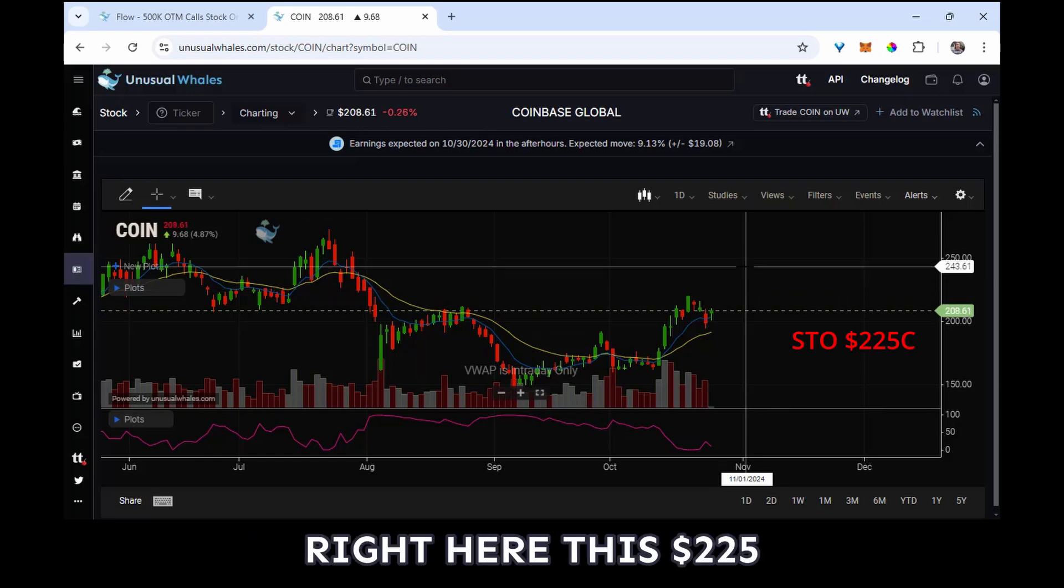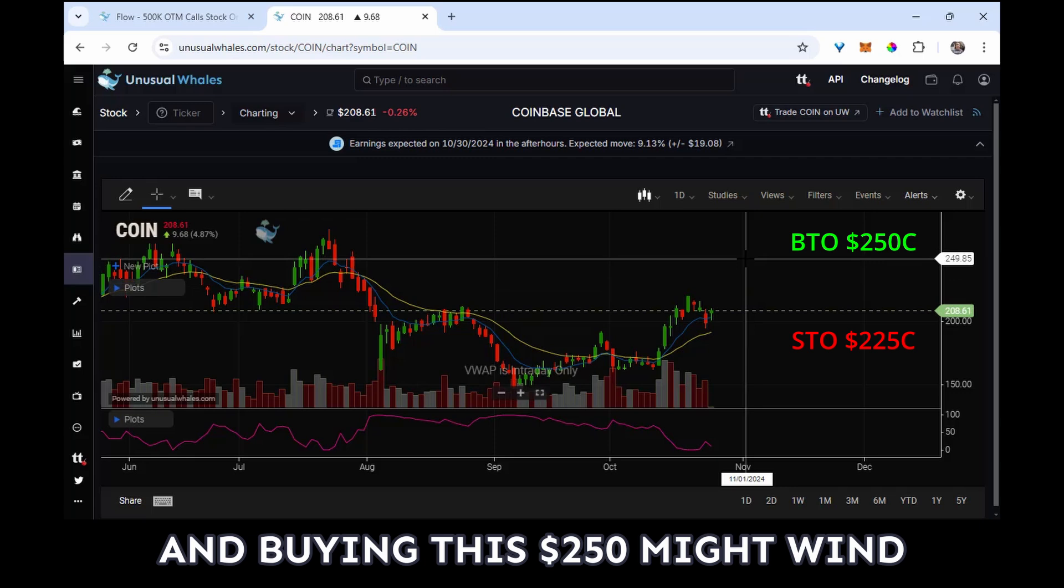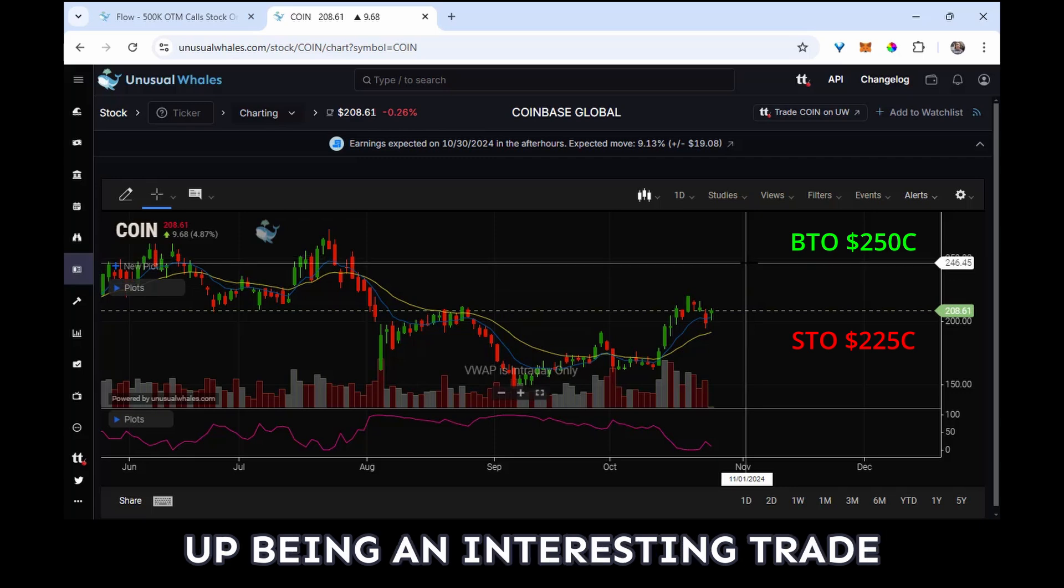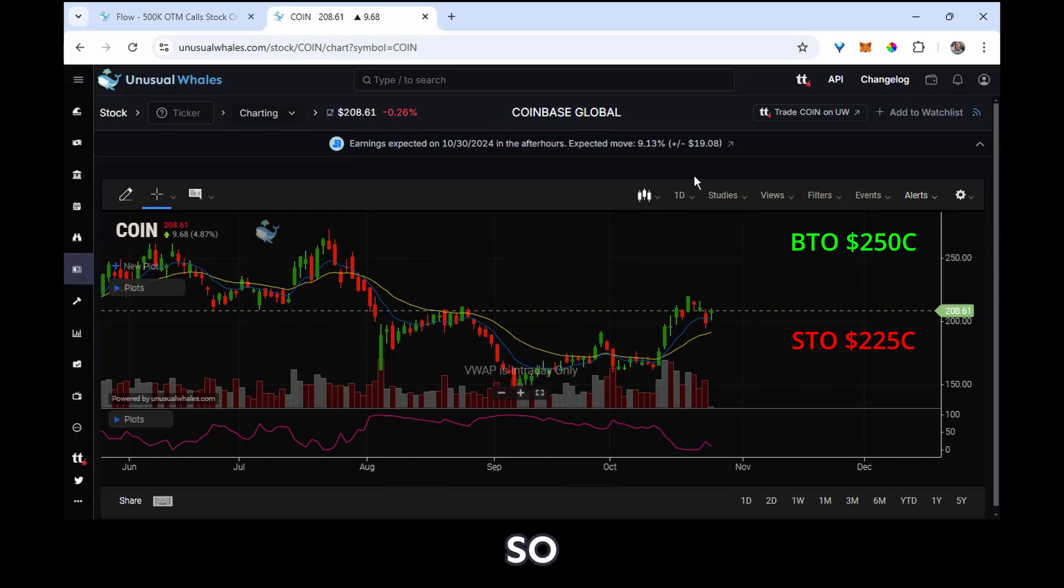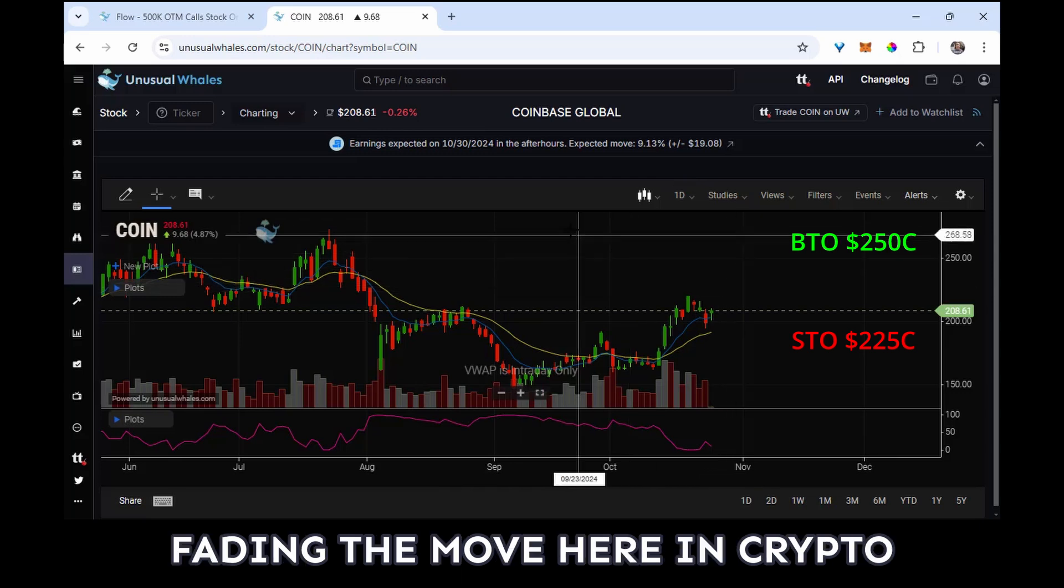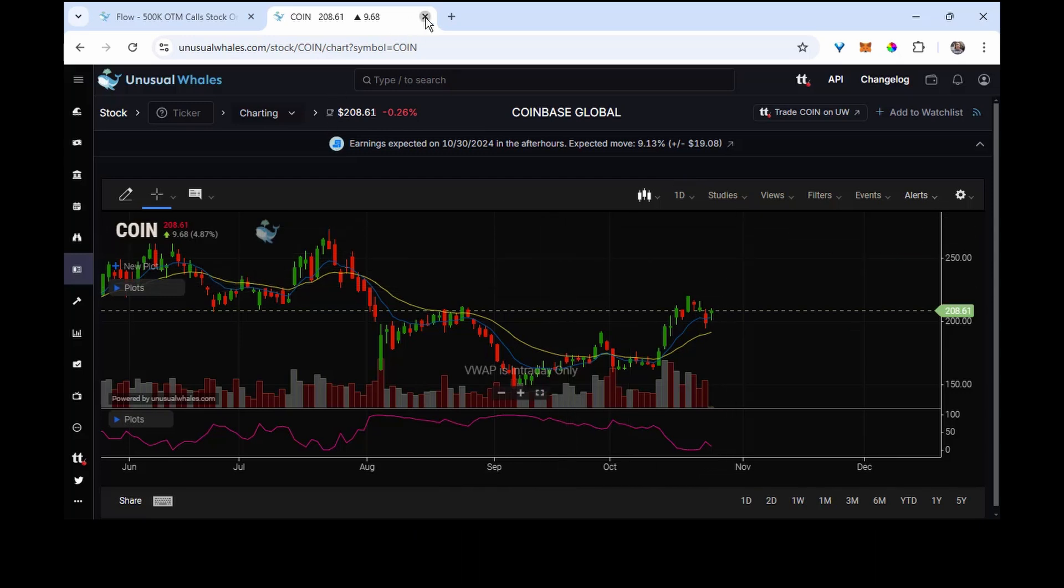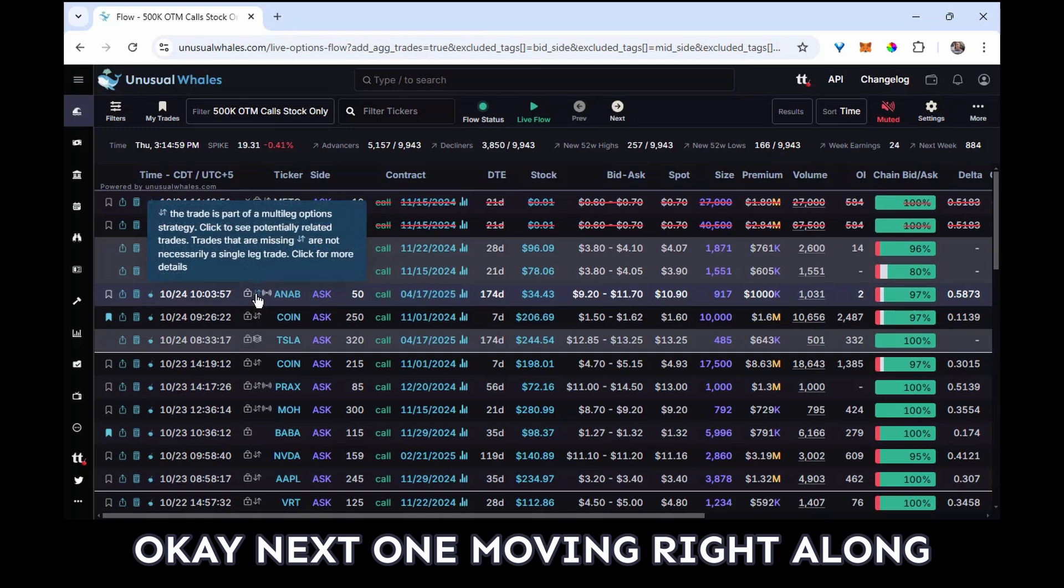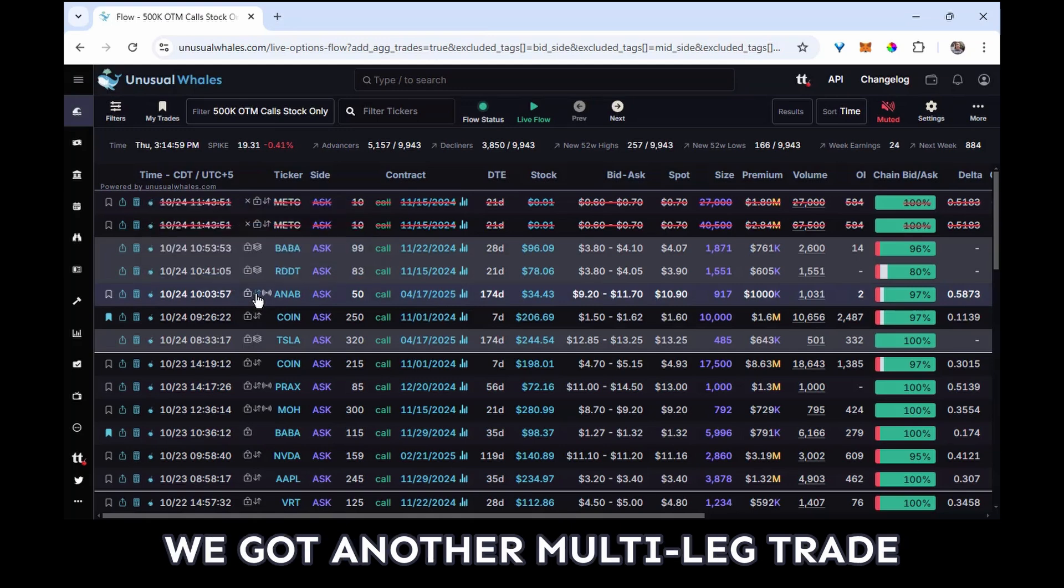Someone, it would appear to be fading the move here in crypto. Okay, next one, moving right along, we got another multi-leg trade.